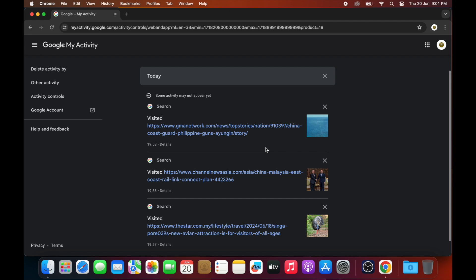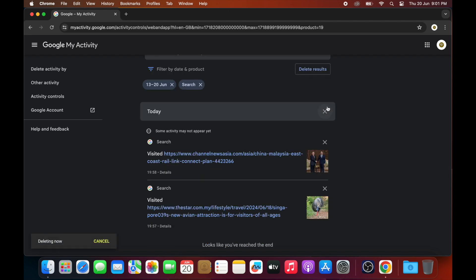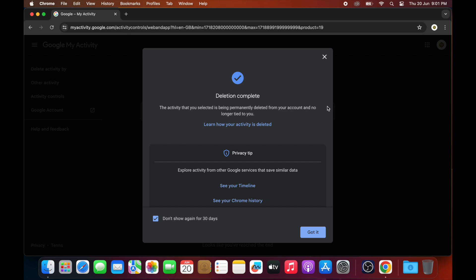If you want to delete a particular search history entry, click on the X button. Google will notify you that the deletion has been completed.